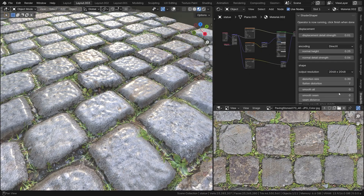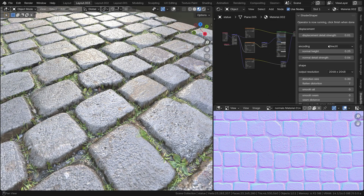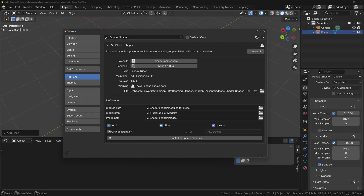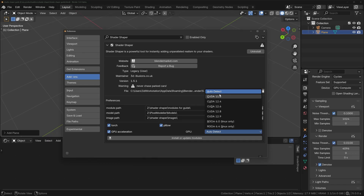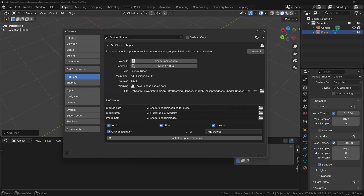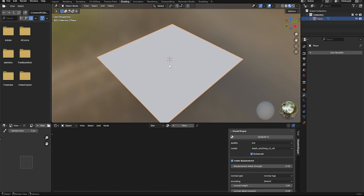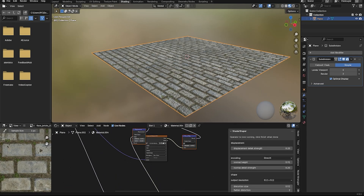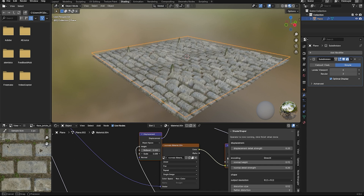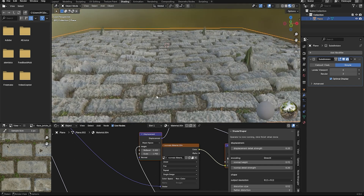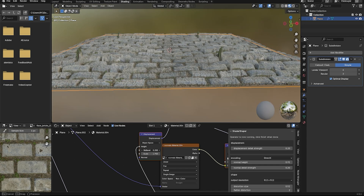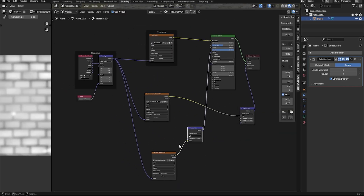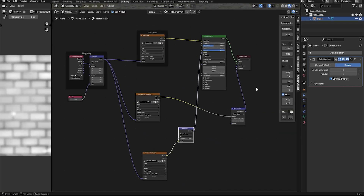In terms of features, Shader Shaper packs a lot of functionality into an easy workflow. Installation involves a one-time setup of a few Python libraries and downloading an AI model, but once that's done, it is smooth sailing. Using it is straightforward: you go into the Blender Shader Editor, select an object's material, and hit the generate button in the Shader Shaper panel. The add-on then creates new texture maps and automatically adds necessary nodes and wiring into the shader network, essentially building a proper displacement and normal map setup for you.